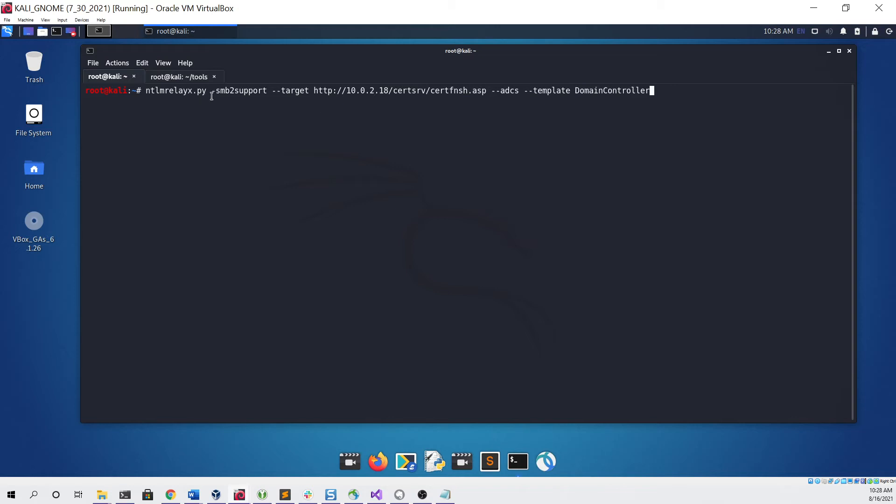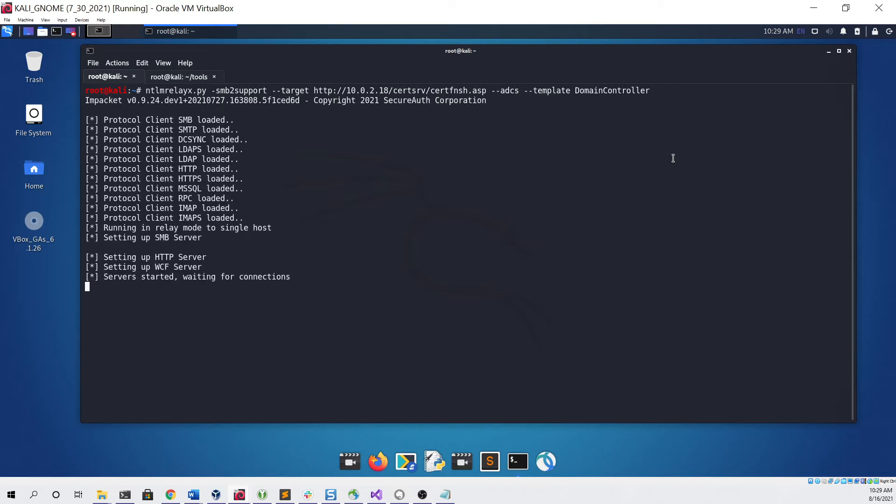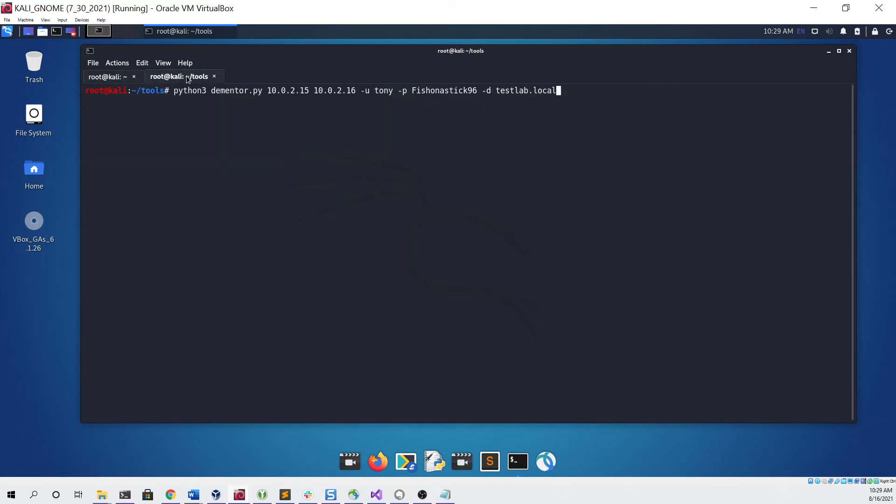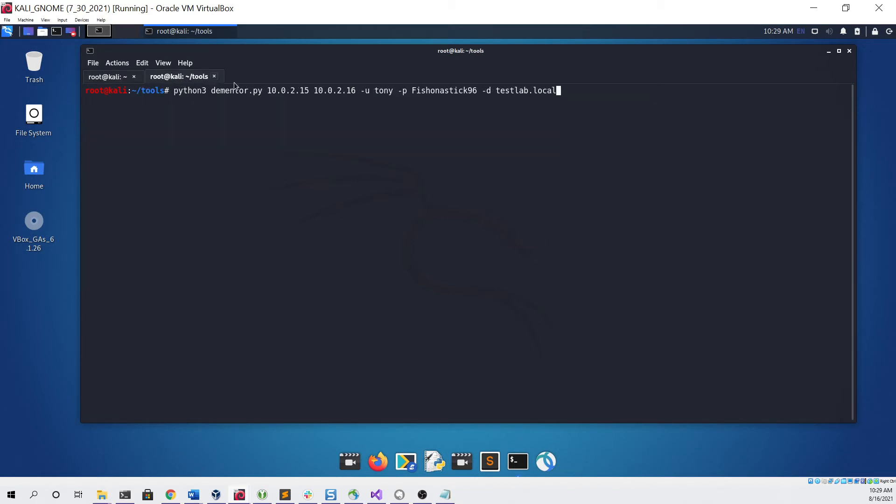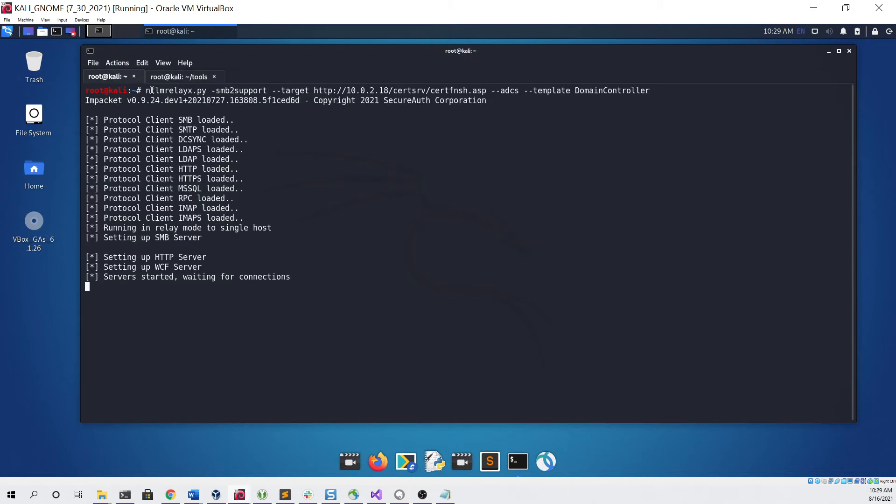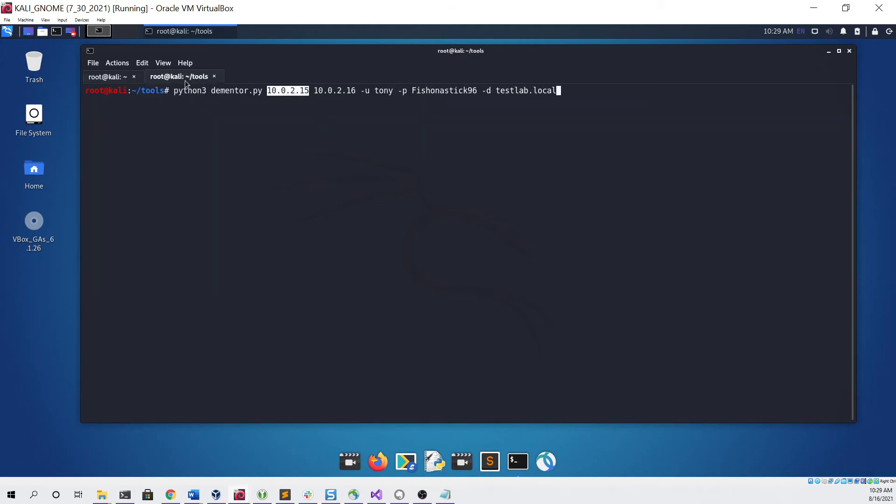Click enter. Now we can go over to another terminal, and we're going to be using the Dementor.py tool to coerce authentication from the domain controller to our NTLM relay X server. So the first IP is the host that's running the NTLM relay X server—that's my Kali Linux virtual machine. Second IP address is the IP address for the domain controller, and then the user we're going to be logging in as is just a normal low-priv domain user, and we're going to be giving it the testlab.local domain.